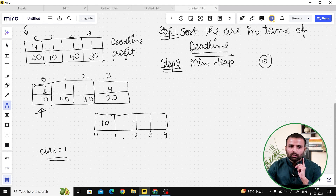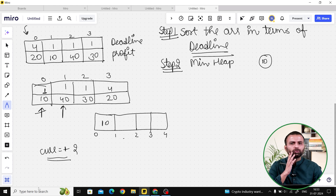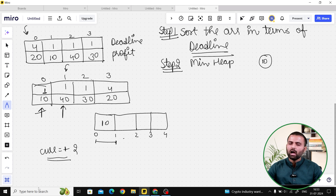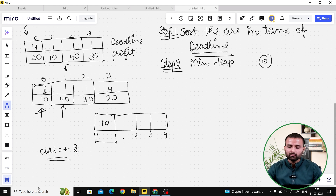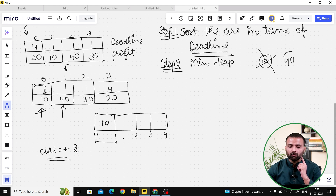Now we're at the next job. We ask: is the deadline greater than or equal to current (which is 2)? It says no — this job can only fit in 0 to 1. So we ask from the min heap: is the minimum element smaller than the current job's profit? Yes — 10 is smaller than 40. So we pop 10 and push 40 into the min heap, replacing the smaller profit with the larger one.